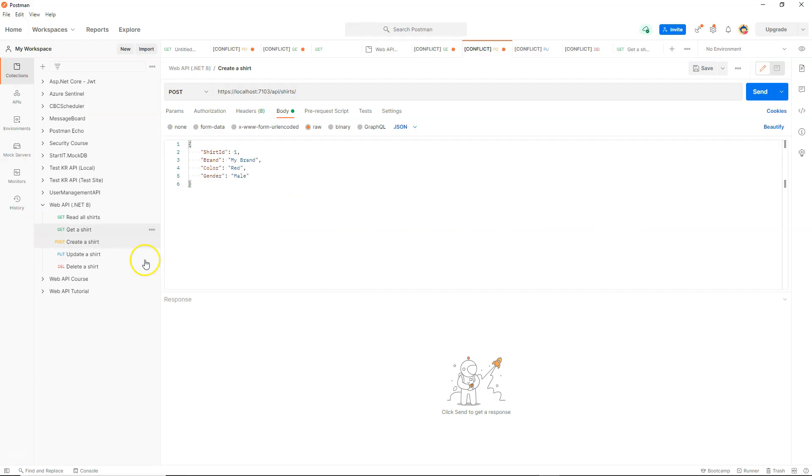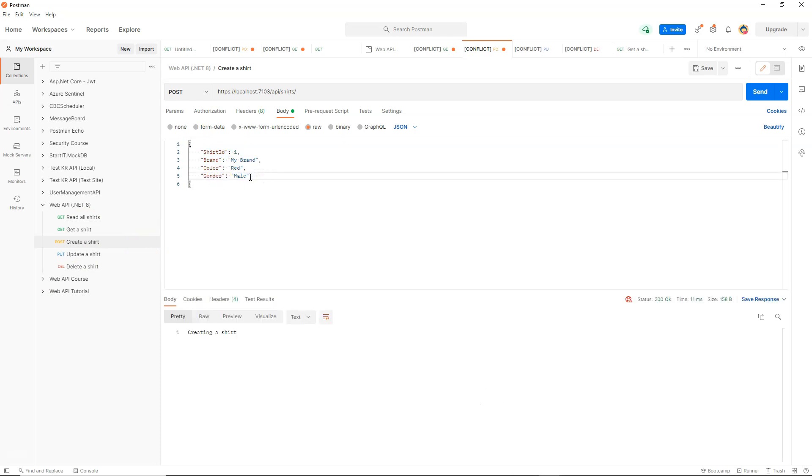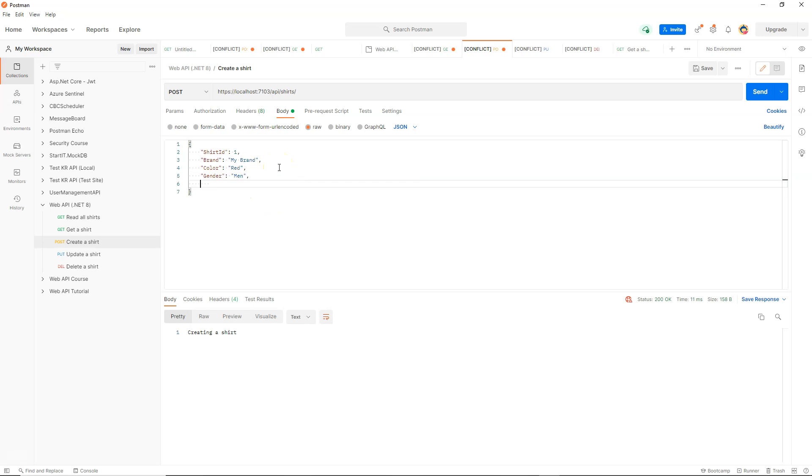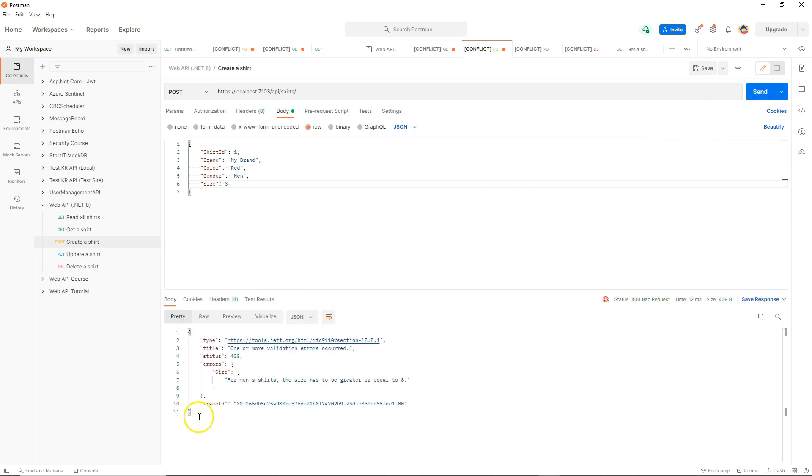Let's run this and let's bring our postman here. In this case that we tested in the previous video. So before we can test, we need to change this male to men. And then we can test sizing. So size, we say three. I'm going to expect that it's going to say there's something wrong because the size is incorrect. It's telling me that for men's shirts, the size has to be greater or equal to eight.